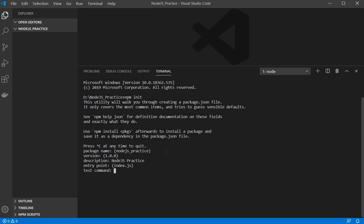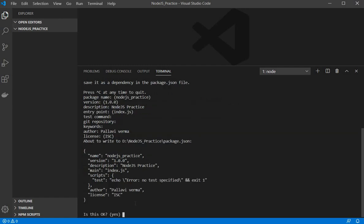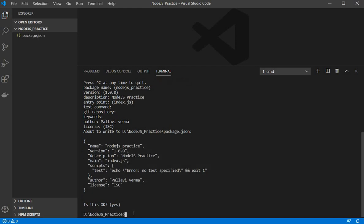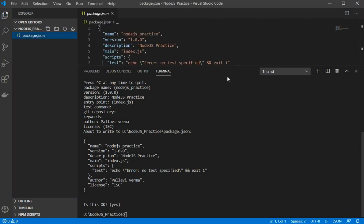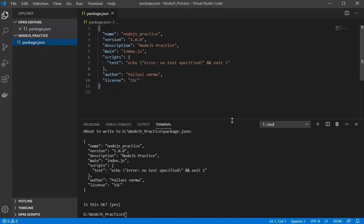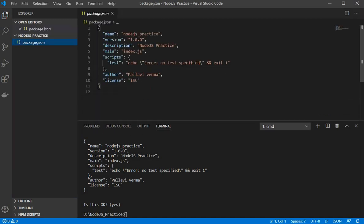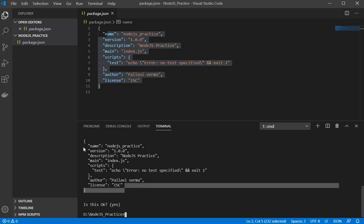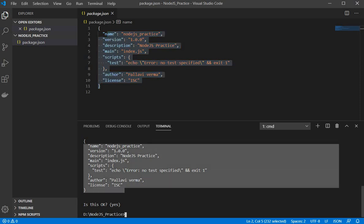So entry point test command I am not giving, git repo is not giving, author is Pallabi Verma. Now it will ask you to confirm the data so we need to confirm it and press enter if yes. So now it has generated this package.json file so if I open this so it is containing exactly the same data that we have given here.